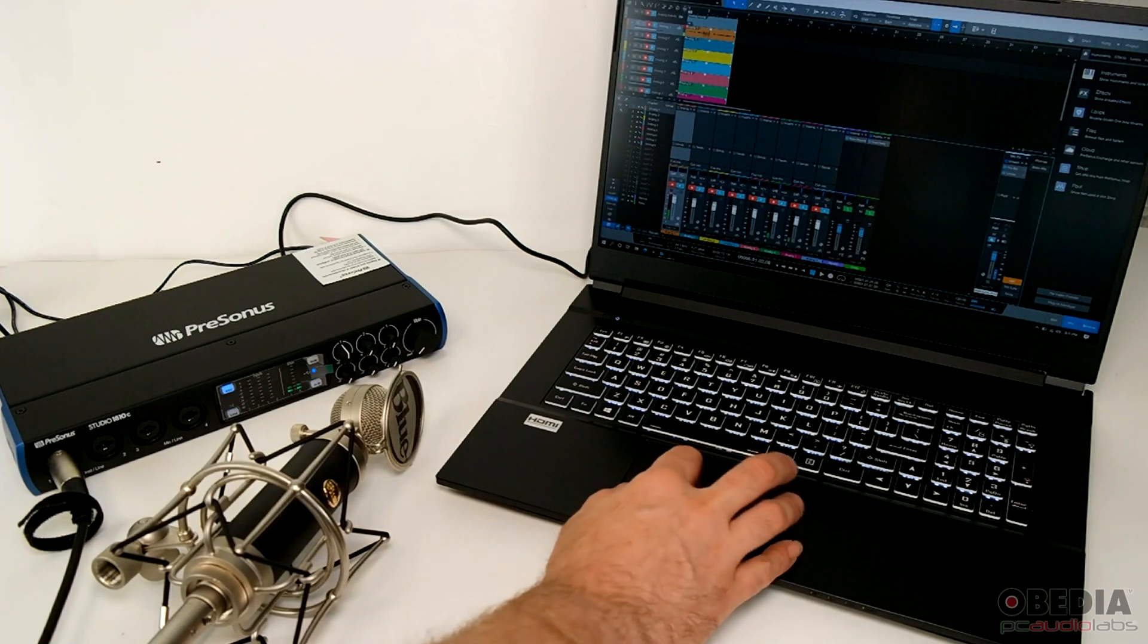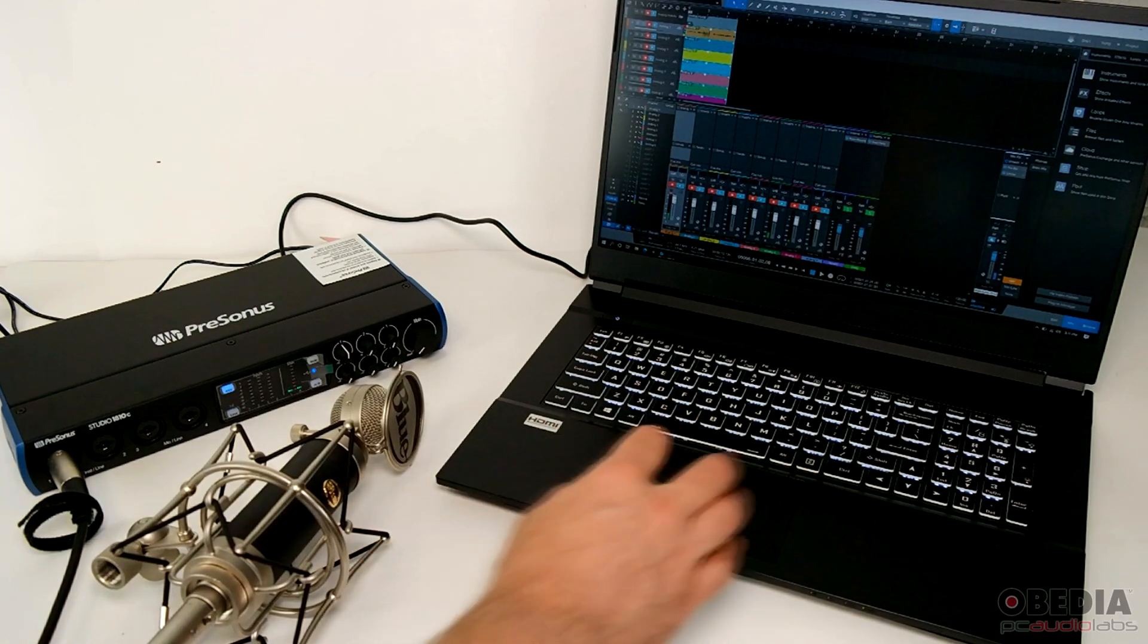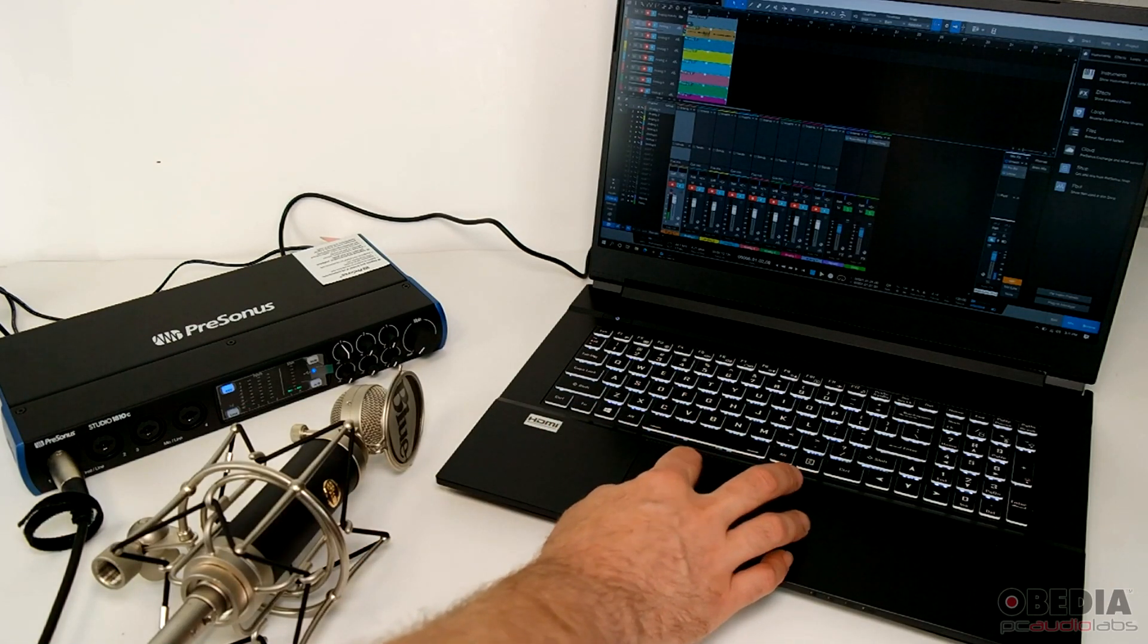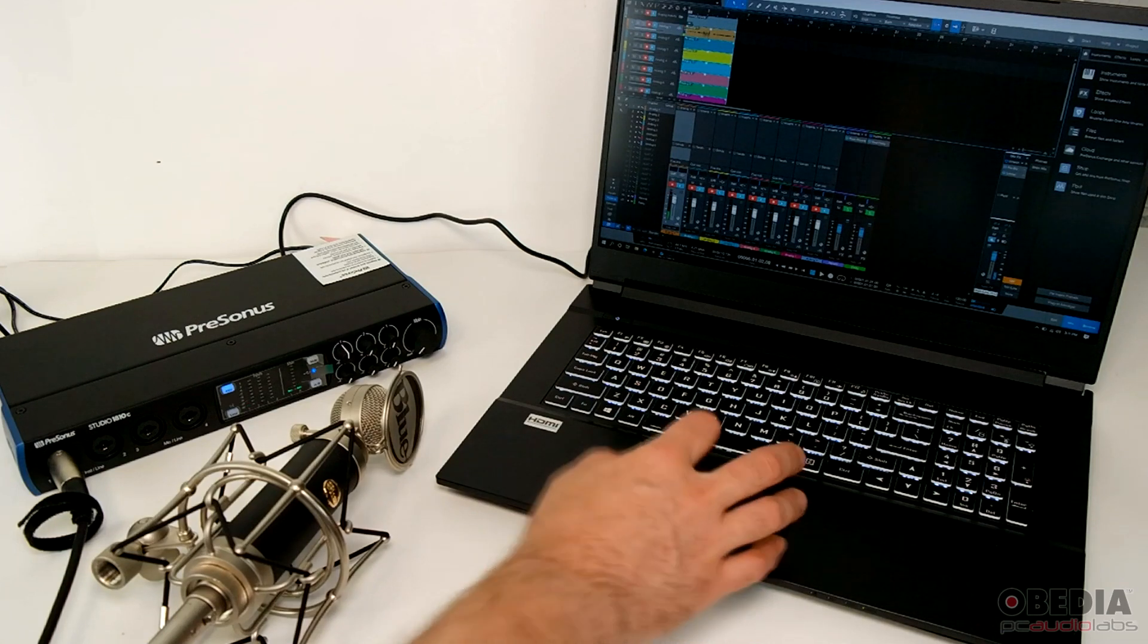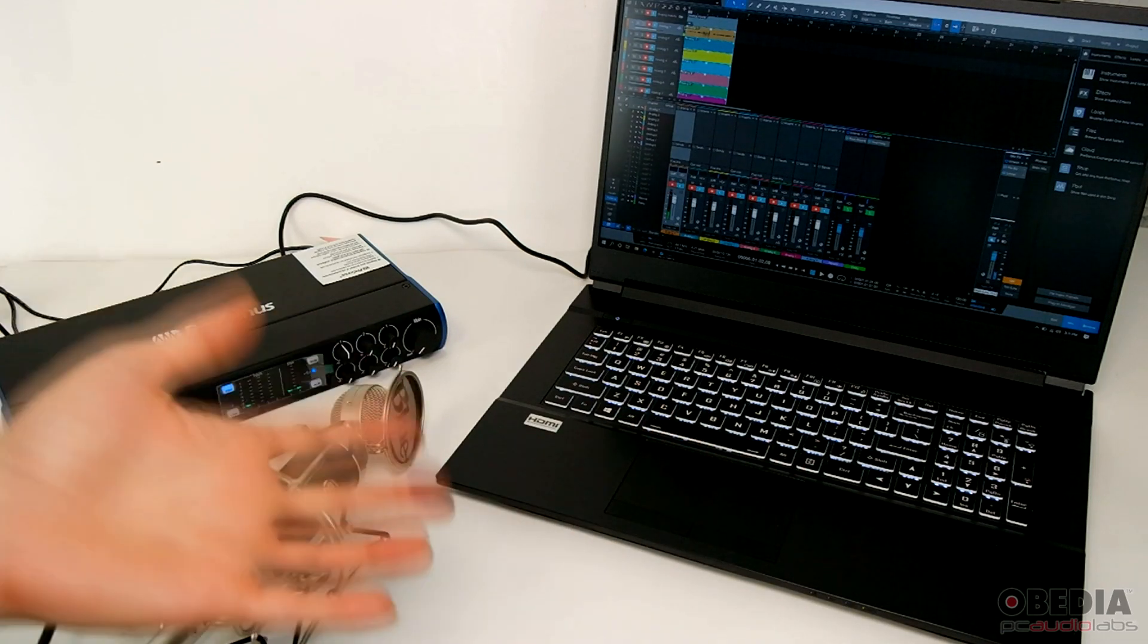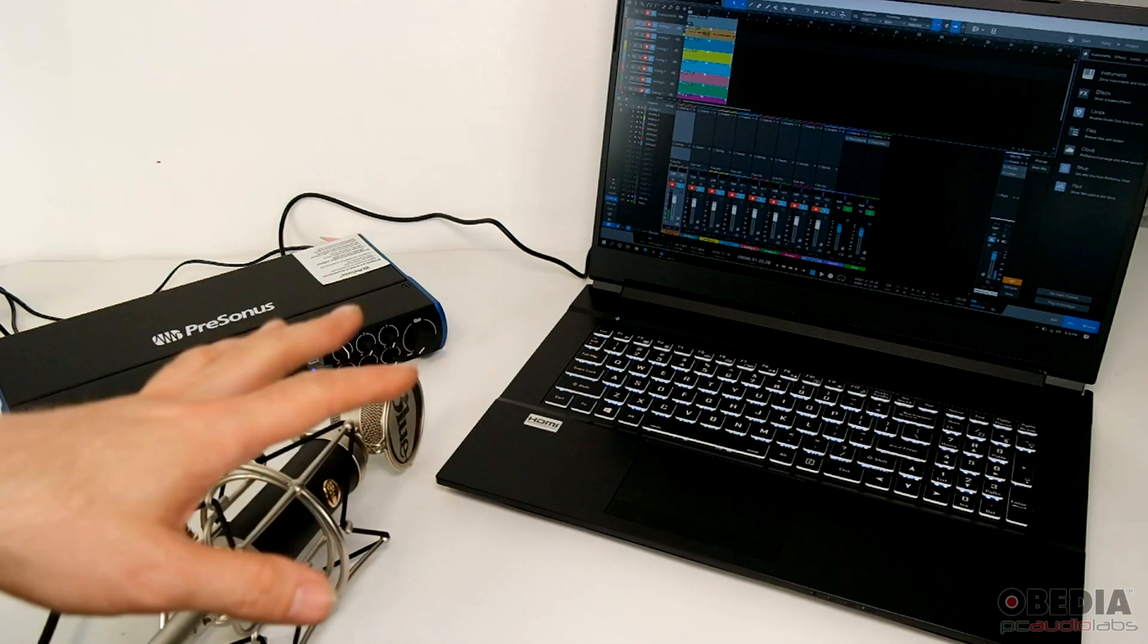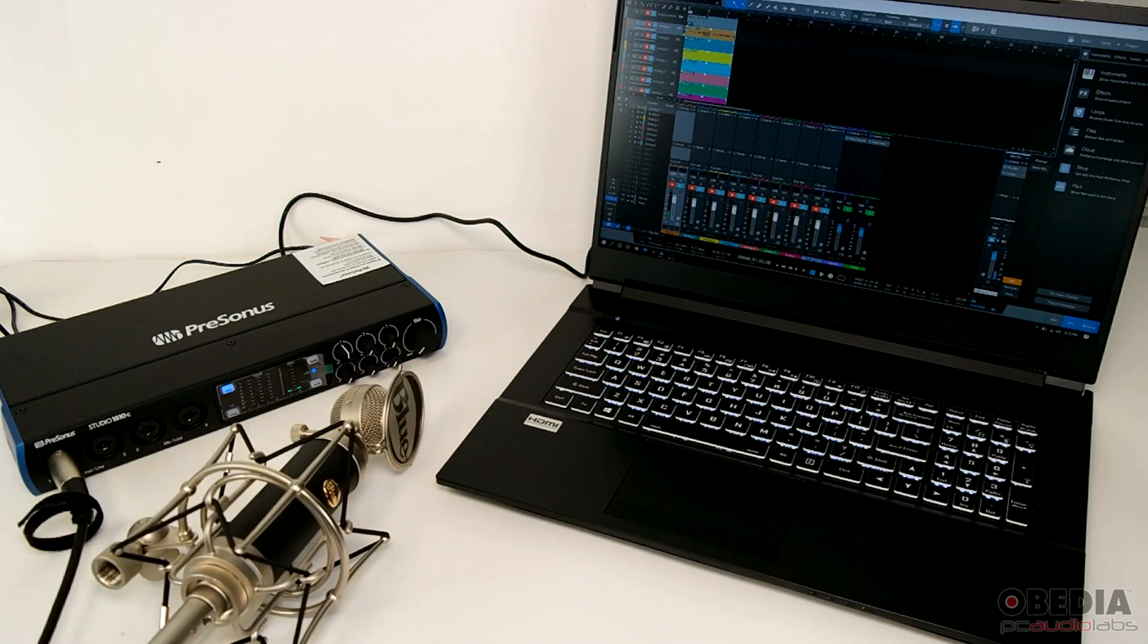Now, ideally you would spend a little bit of time getting everything set up with respect to your levels, your mic placement, things along those lines, but it's real quick and easy and simple to set up.